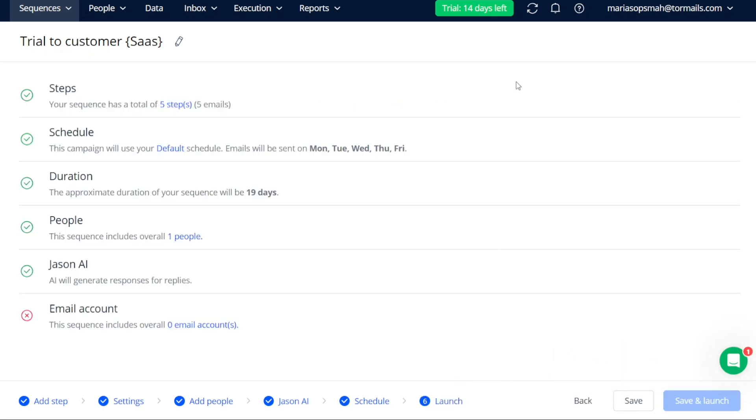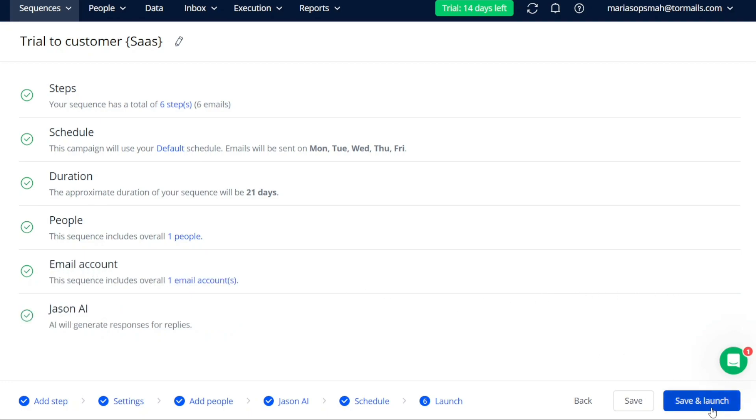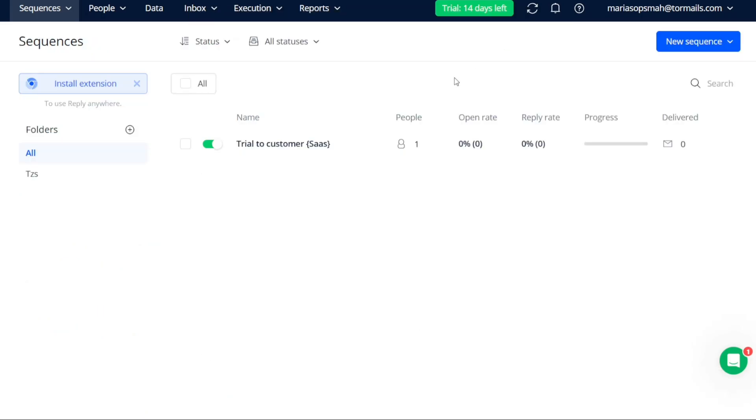The final stage of creating the sequence is the Launch stage. In this stage, you have an overview of all the stages you have completed throughout the sequence creation process. You will notice a green tick mark next to each stage that you have correctly completed. This serves as an indication of your progress. If you have successfully gone through all the steps and everything appears as desired, you can click on the Save and Launch button to launch your sequence and set it in motion.